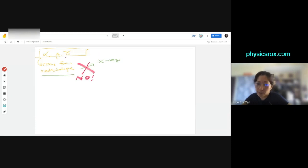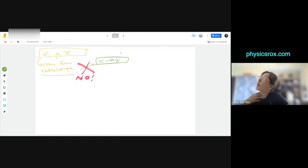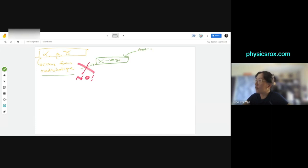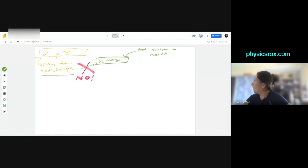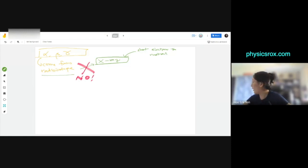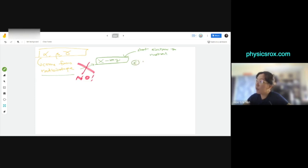So where do X-rays come from? X-rays are quite unique. There are a few ways, I only know of two ways. One way is where they shoot electrons to metal. You remember the oscilloscope? You remember the electron gun in electronics chapter?